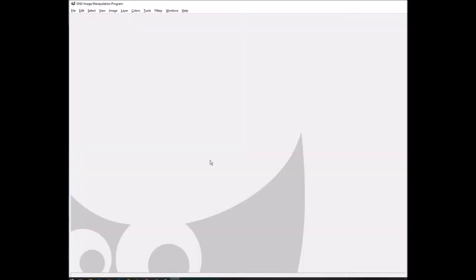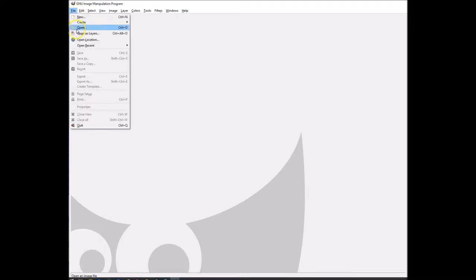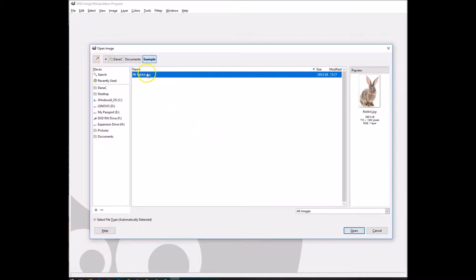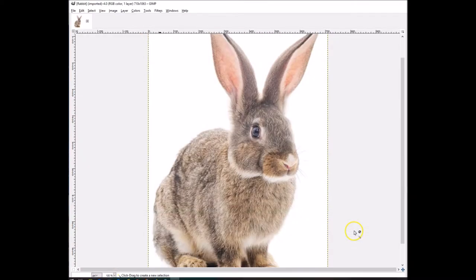So now what I'm going to show you is how to take an image and erase the white background using GIMP. First thing you want to do is open up your image. I'm going to go to File, Open. I've already got it saved, but you would scroll to the location where your images are. So here I'm going to look at an image called rabbit. We're going to open that up. Here's my image.